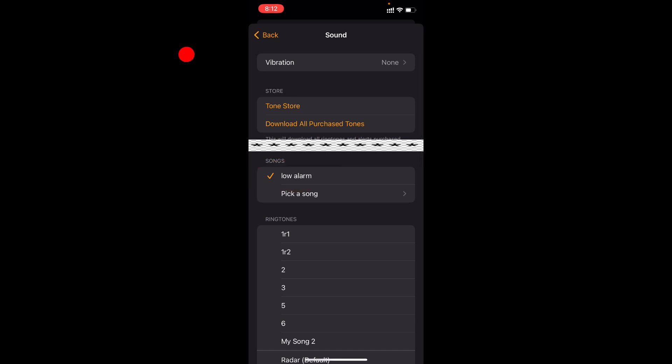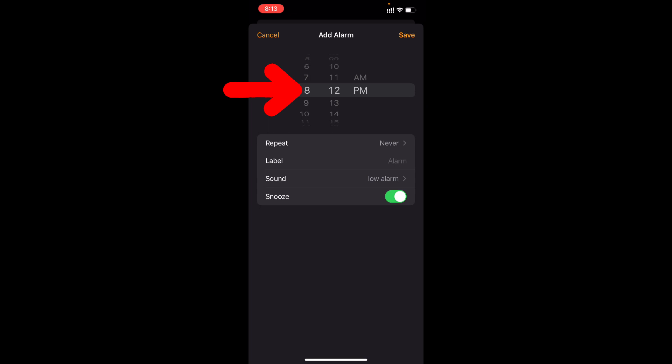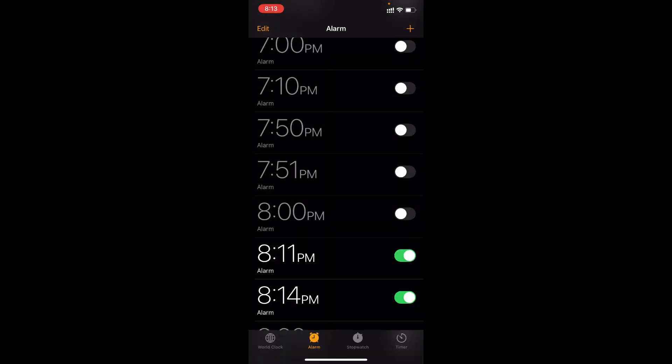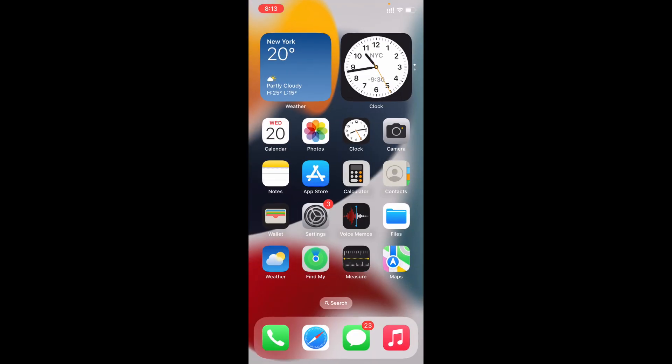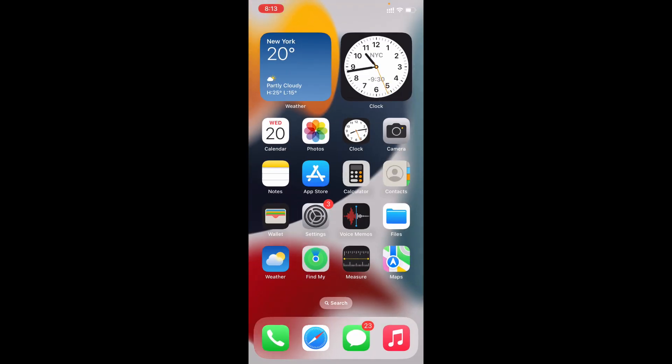Now it's added. Now just click back. I set the alarm time after one minute. 8:14 PM. Then click save.